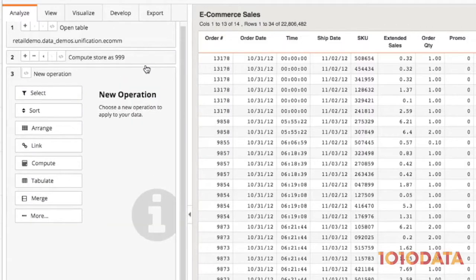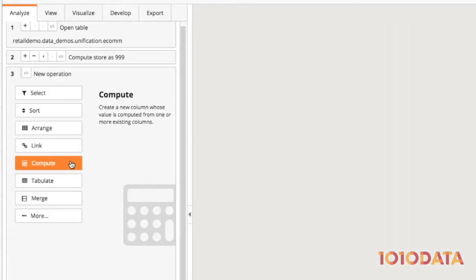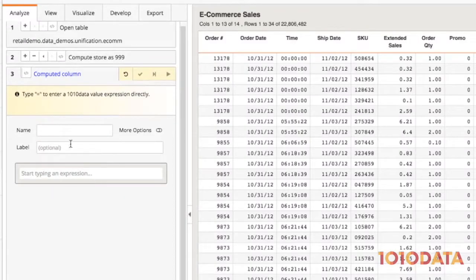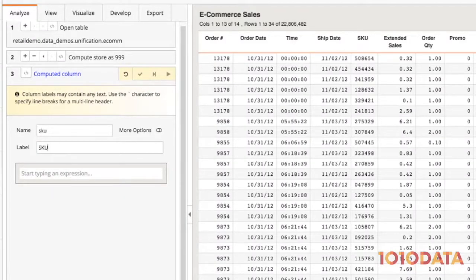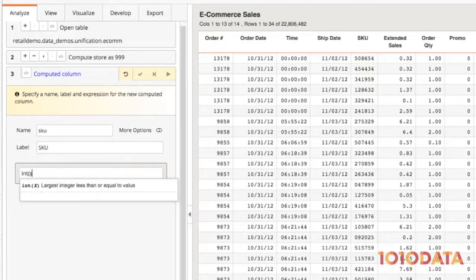I'll also create a SKU column that's an integer, since SKU is an integer in the brick-and-mortar data.